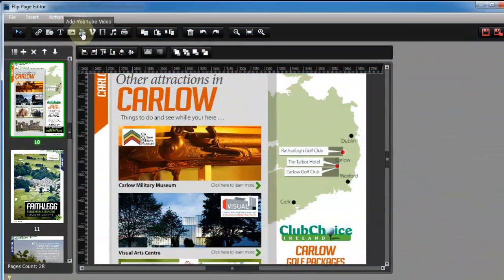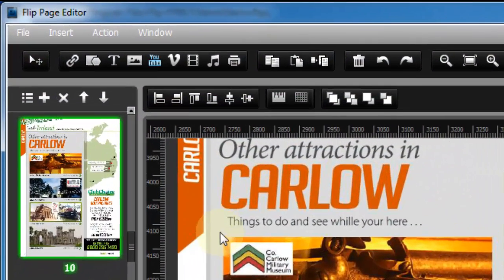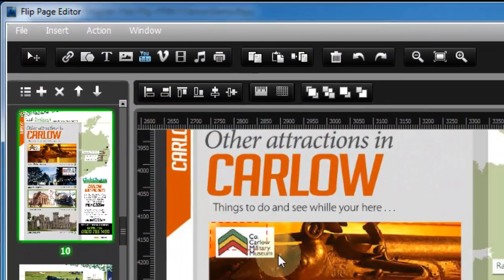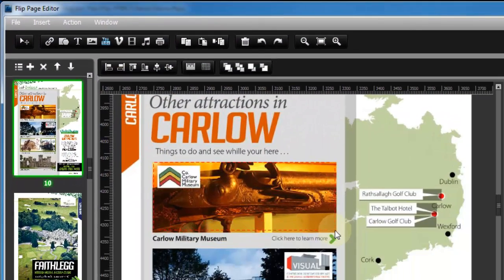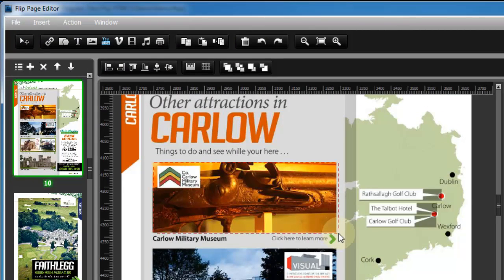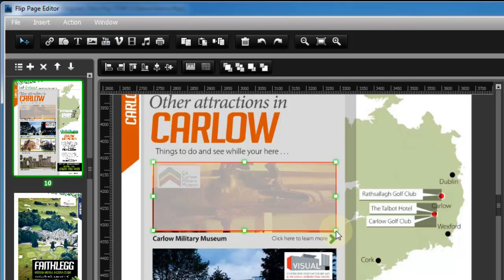If you would like to show something to user visually, then add YouTube video, Vimeo video and offline video. Now let me show the steps one by one.